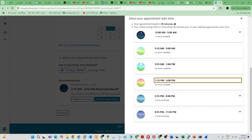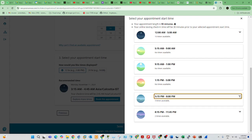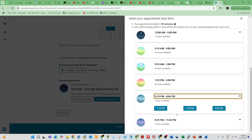Someone has already booked that slot, so it's not available now. You can book another slot. After 5:15 PM, the available time slots are 7:15, 7:30, and 8:00 PM. These three slots are currently available.